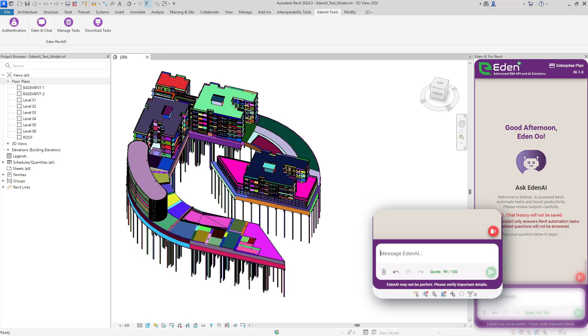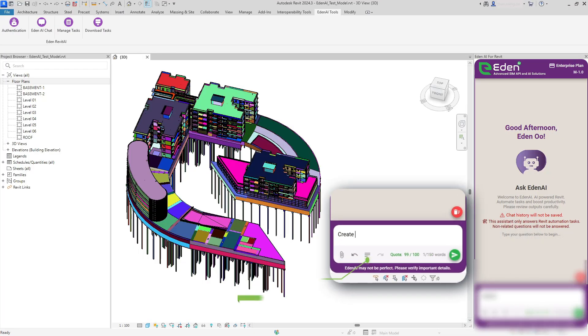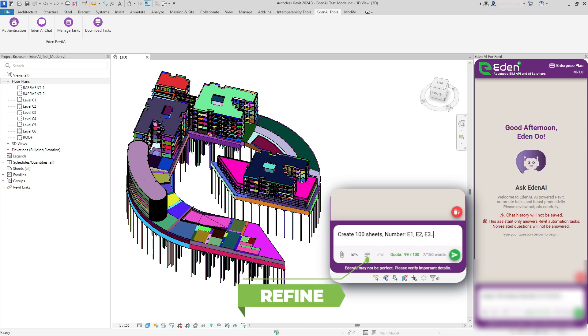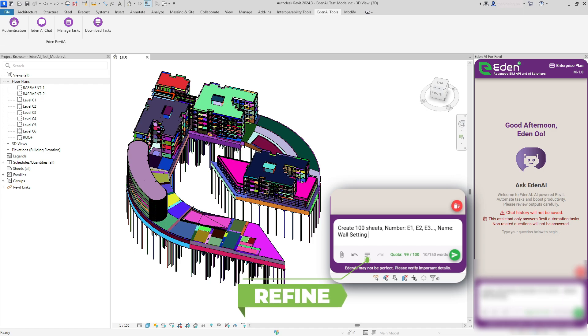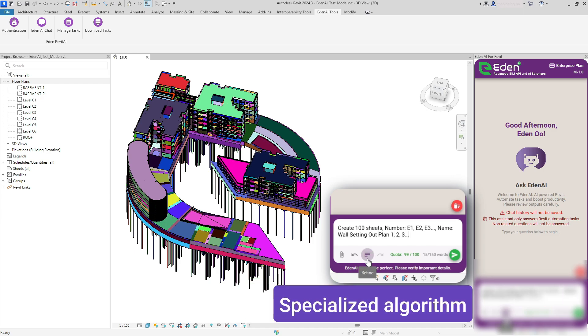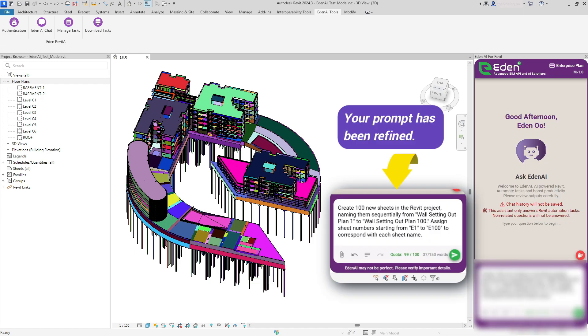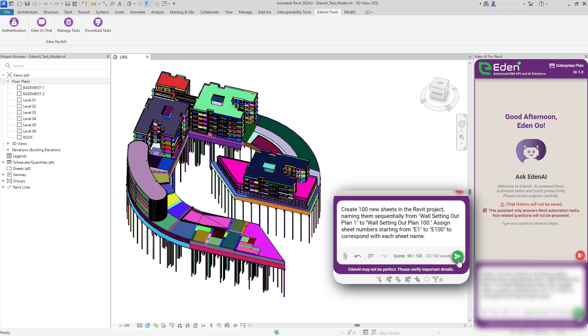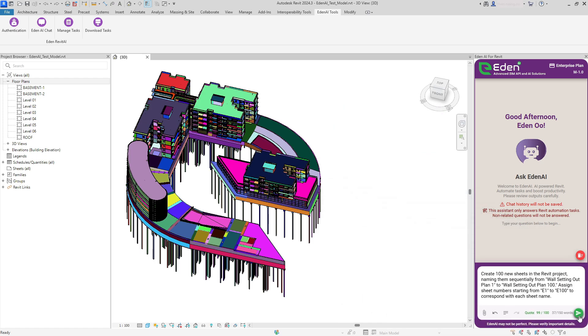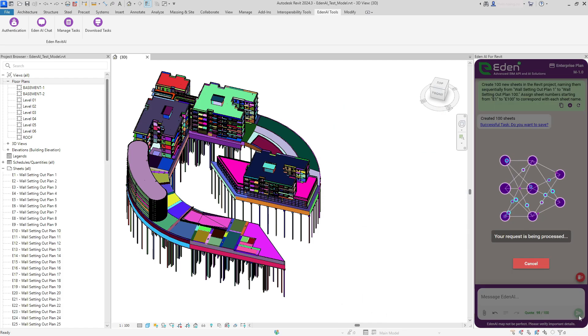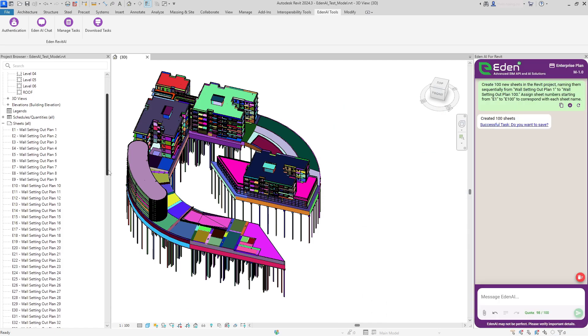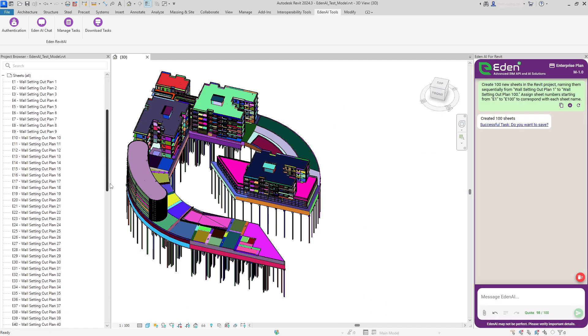Not sure how to phrase your request? Our unique Refine button automatically improves your prompt using our specialized algorithm. Type what you want, click Refine, review the enhanced prompt, and send.